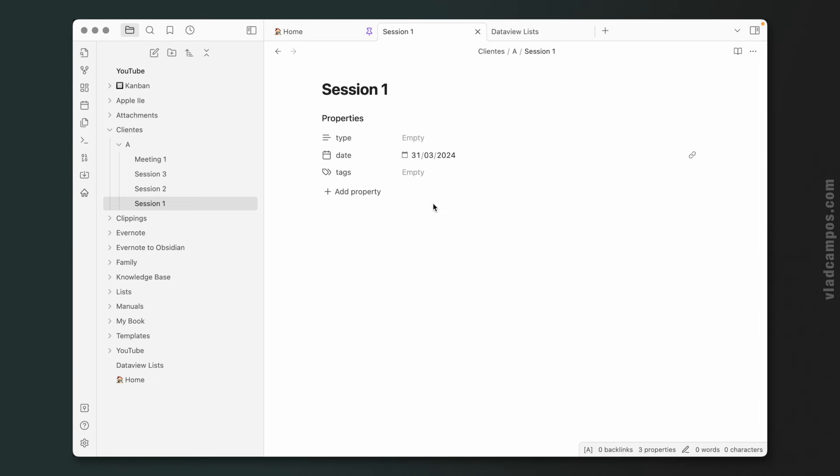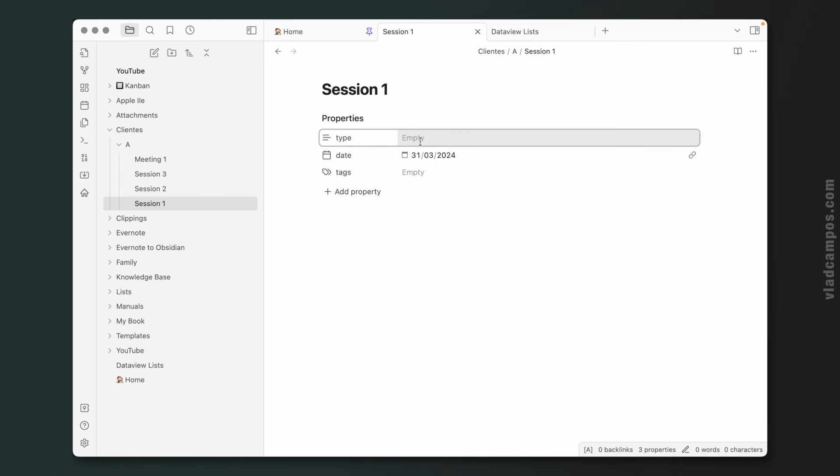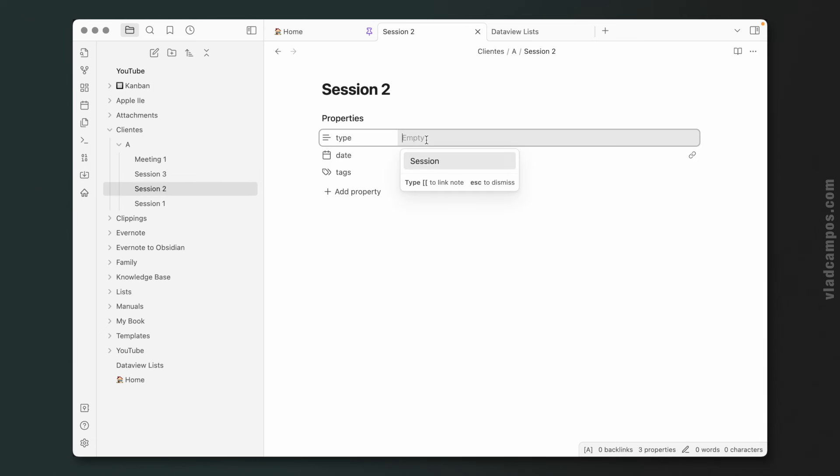So I'm going to use it to show you the last example of today's video, that is sorting based on a property. So this is a real thing I have in my Obsidian. I have different notes for each session and meeting, and I have a property called type where I tell what it is. So for example, session, session, session, and this one meeting.